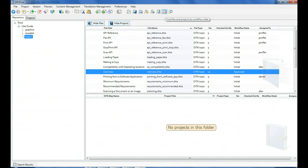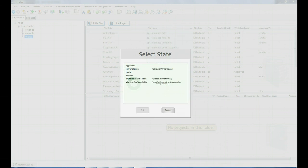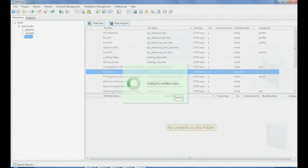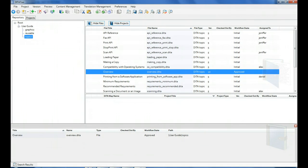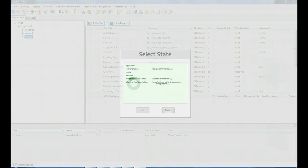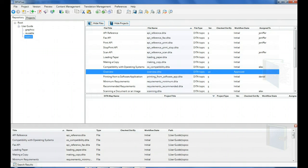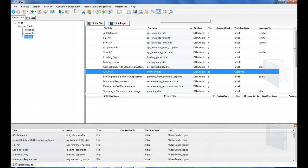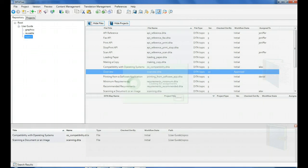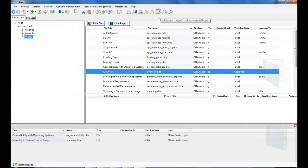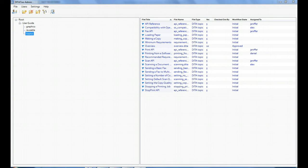You can search for files by workflow state. You can also see the files assigned to you. If you have access to DITAToo admin, you can see assignments for all users.